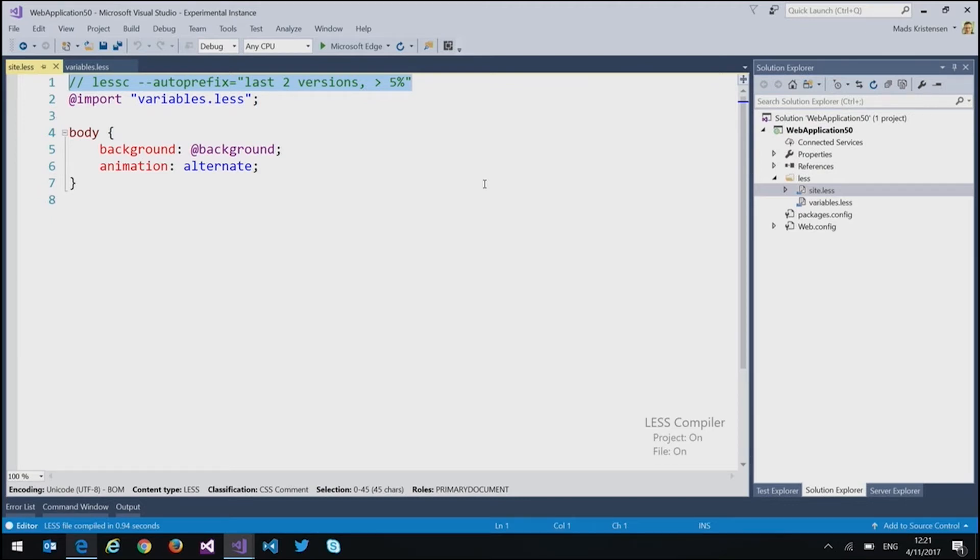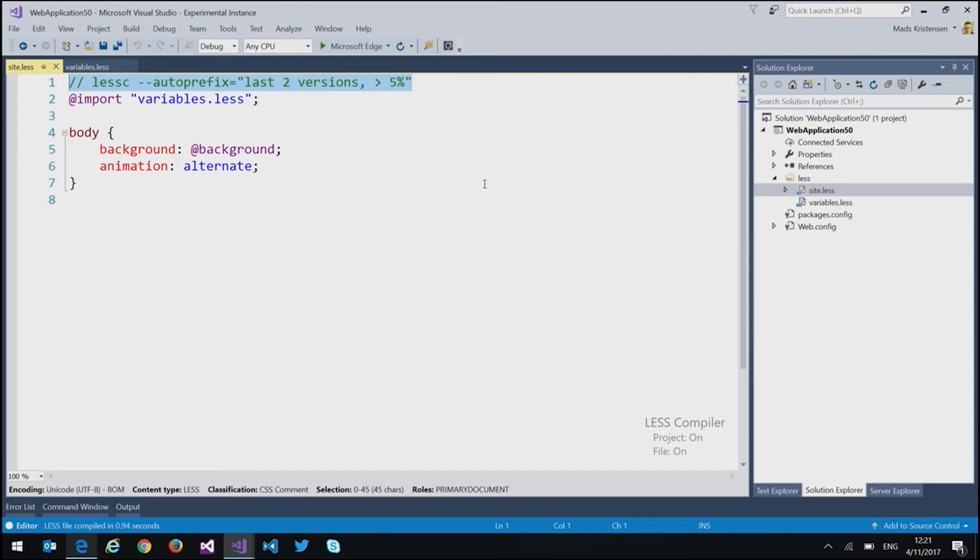But I can actually control the less compiler. And so, as we'll look in the code here in a second, it's actually the node module, the official less compiler node module that's being run here. So it's the exact same attributes or parameters we can give the compiler as if we ran it on the command line. So that's very cool.